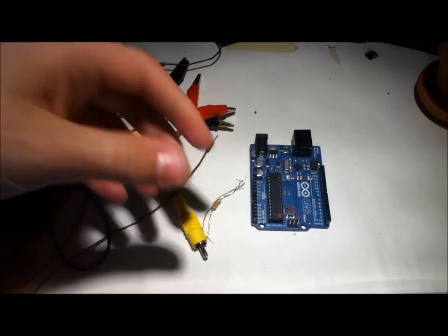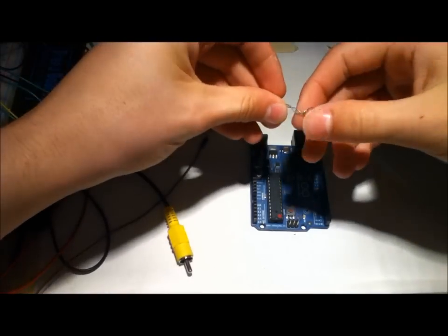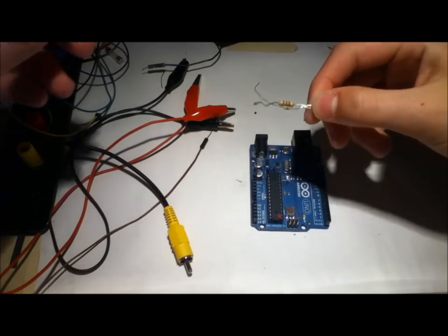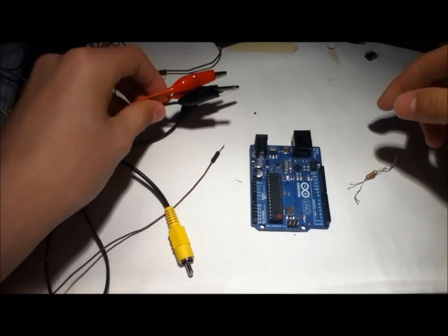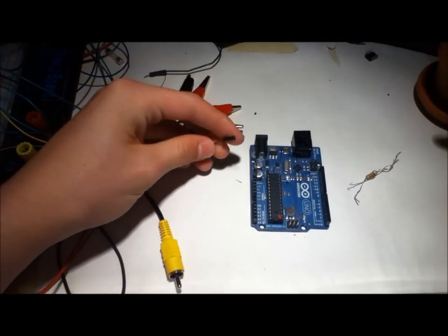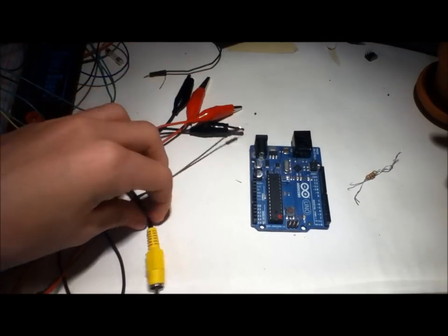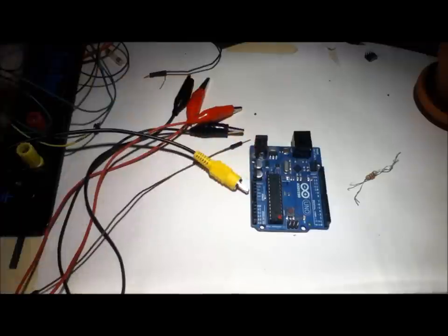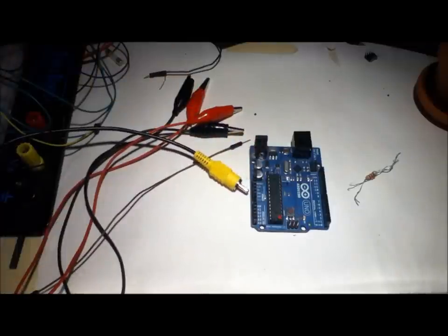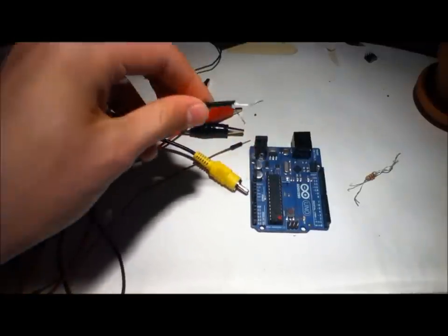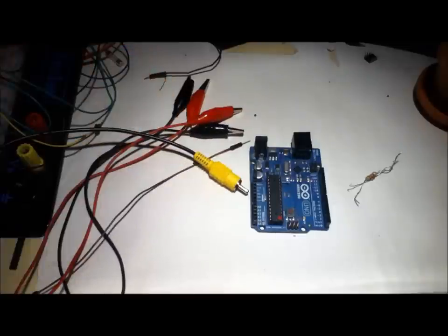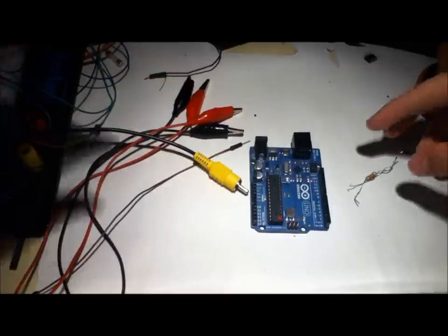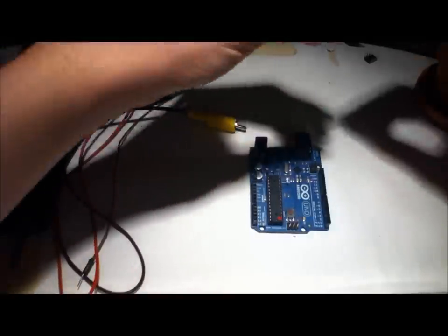So you don't need the entire shield, all you really need are two resistors, two alligator clips, a jumper, and one of these RCA cables which you will have to dissect. If I can find the end, here it is, for the leads on the inside. So let's just go ahead and get started.